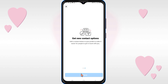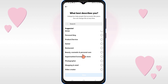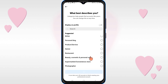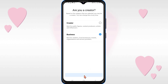Click Continue and select what best describes you. After selecting, click Done. If you are a creator, click on Creator; if you have a business, click on Business, then click Next.